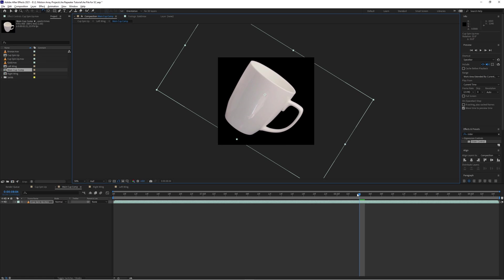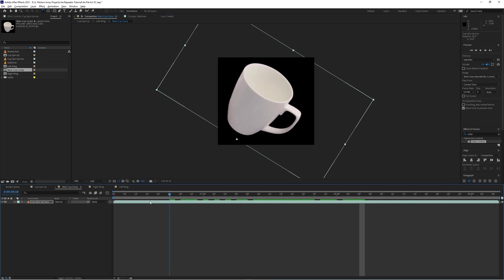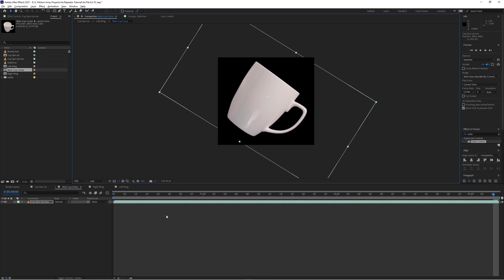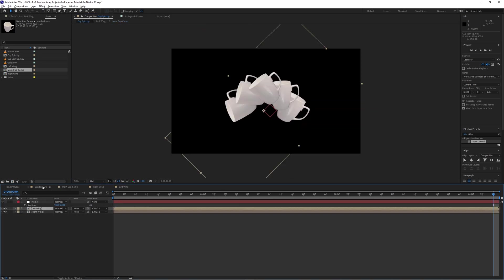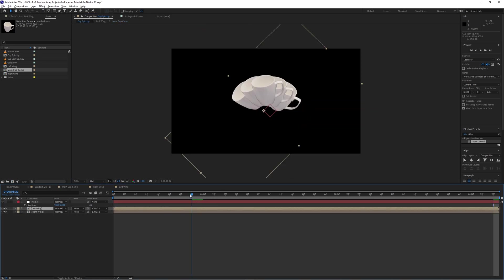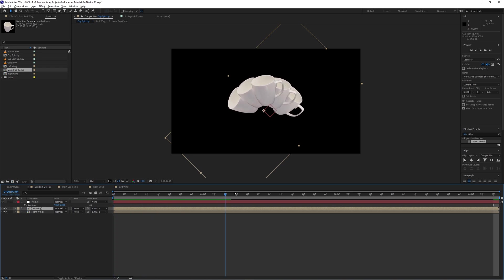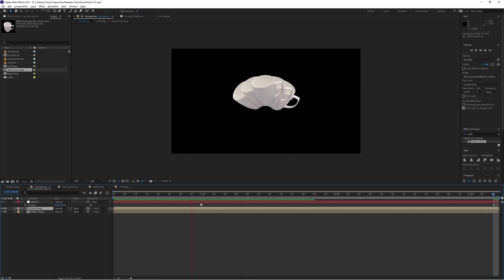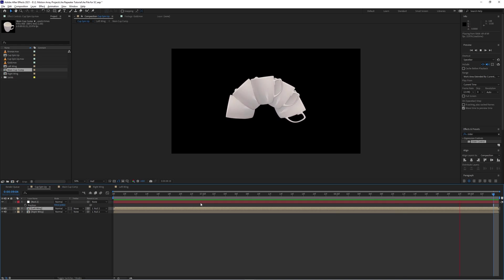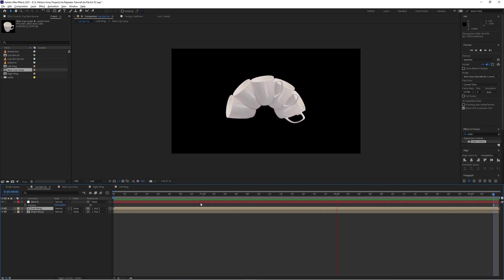And as long as we make sure that the object isn't leaving the boundaries of the frame, when we go back to our main composition, we can see that everything updates in real time and the animation remains perfectly intact. This is so awesome.